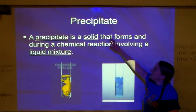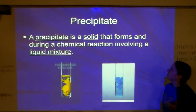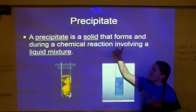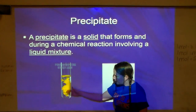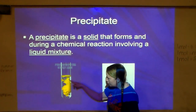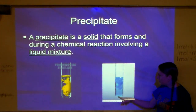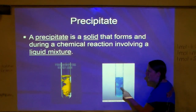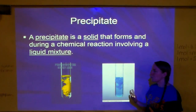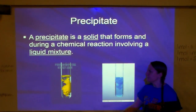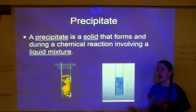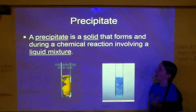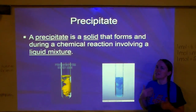A precipitate is a solid that forms during a chemical reaction involving a liquid mixture. What it looks like: two clear liquids mixed together form a yellow solid. In another example, a bluish liquid mixed with a clear liquid produces a solid mass. The solid looks cloudy and muddy, and eventually settles at the bottom. If you want to get it out — since we have a solid and a liquid — you can filter it. I'll show you examples in class; once you see it, you'll fully understand precipitate.